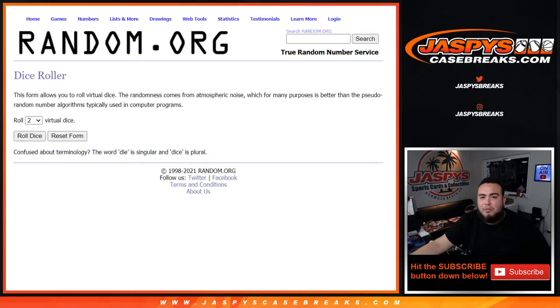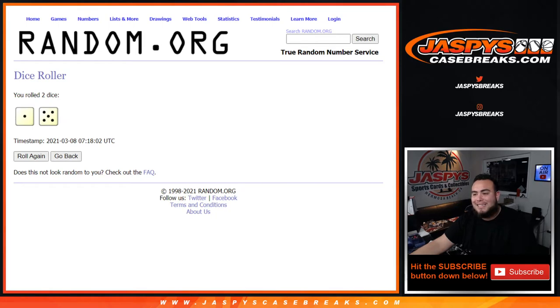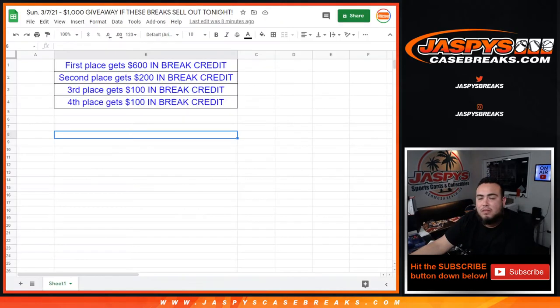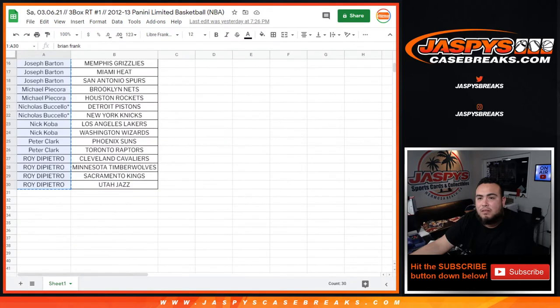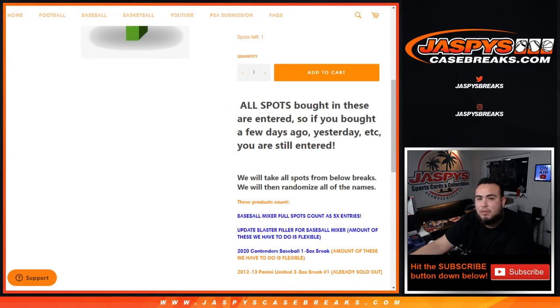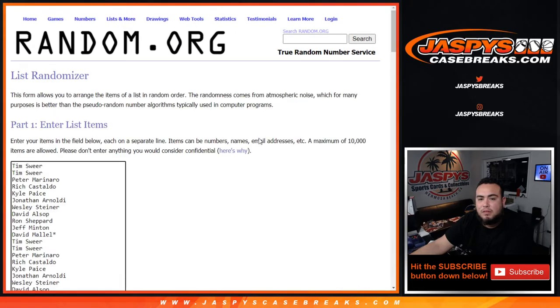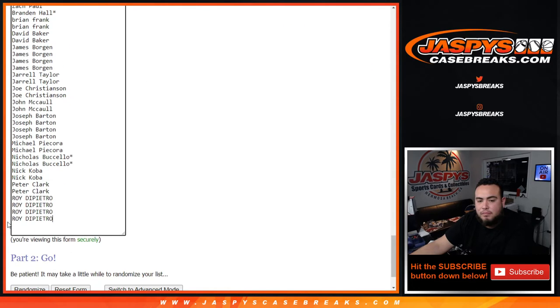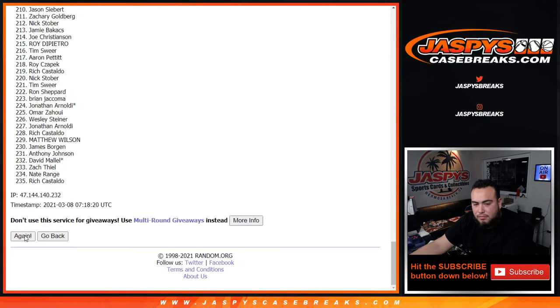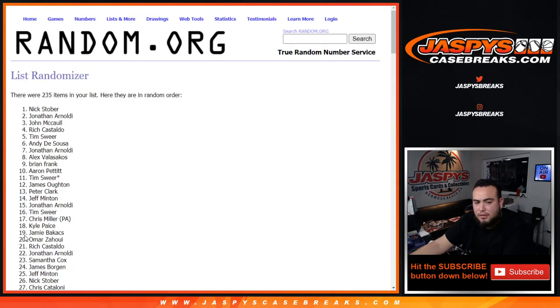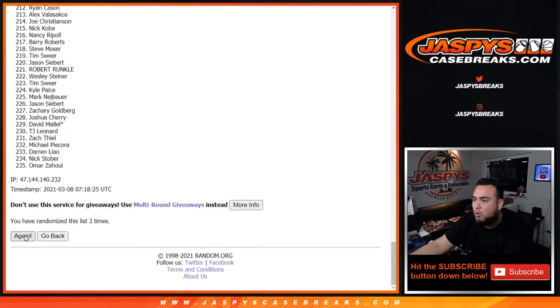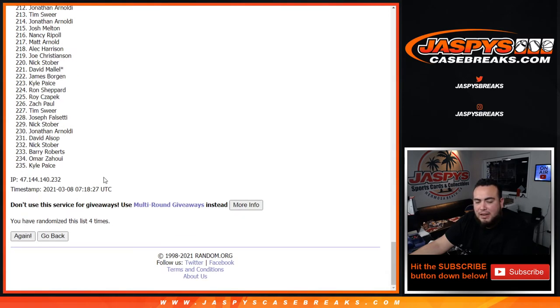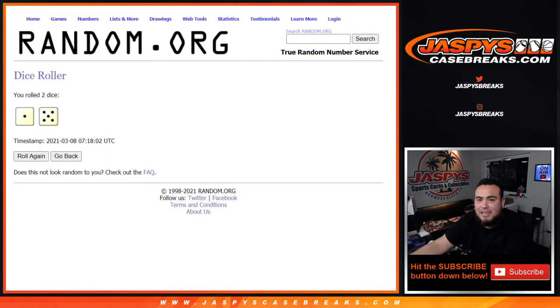All right guys, well good luck. Roll one and a five six times, good luck. One, two hundred thirty five entries, two, three, four, five, and sixth and final time guys.